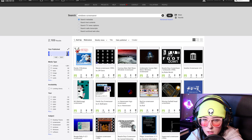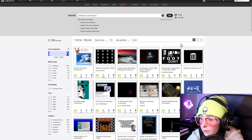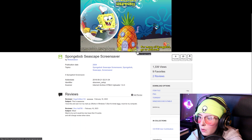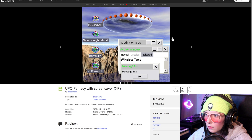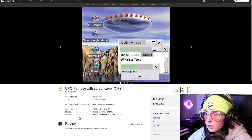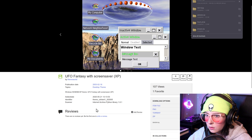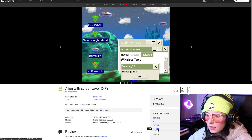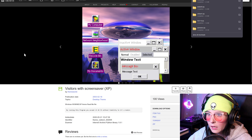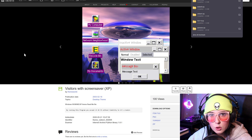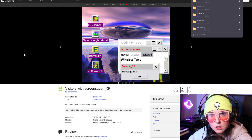Our next objective is to find a screensaver. A little SpongeBob — this is awesome. I love this and use it on my main PC. It works in Windows 7 but it's kind of laggy, must be my computer. UFO Fantasy — okay, so this is a theme with a screensaver. I think we can get that one. I'm really into this alien stuff. I love that. I think we have enough. We have so many, so now I'm just gonna move them into my virtual machine and let's start exploring.